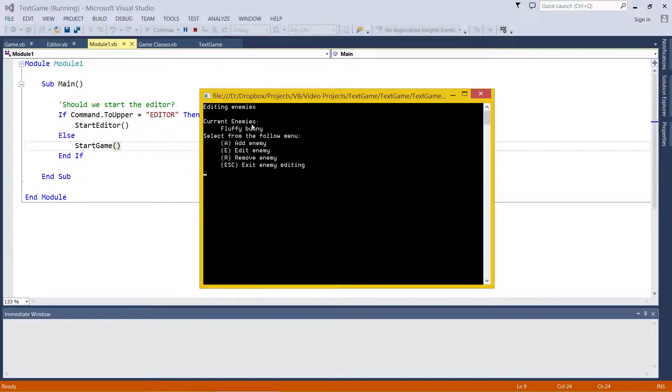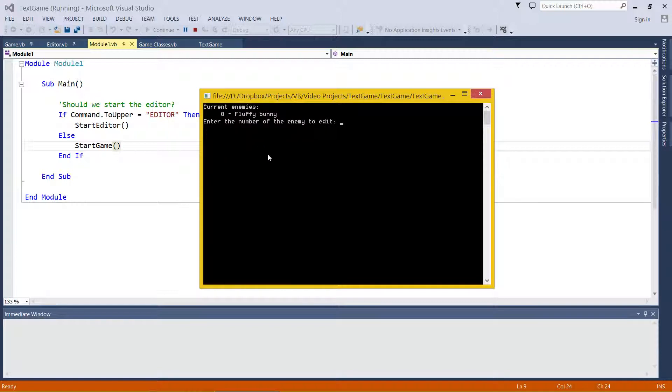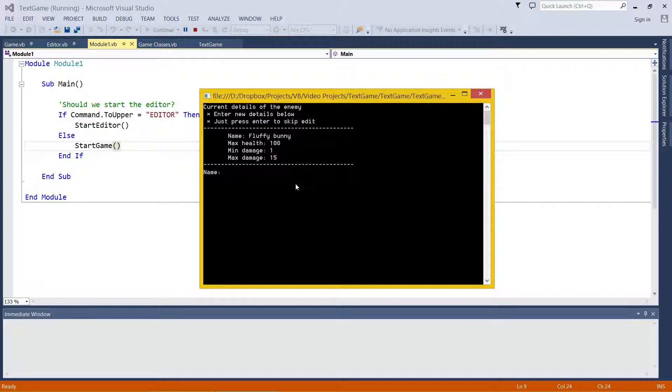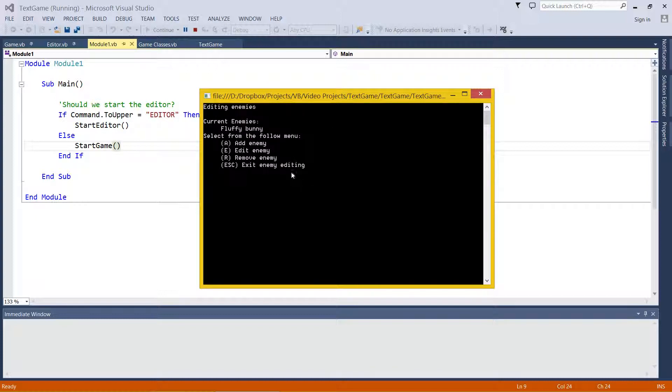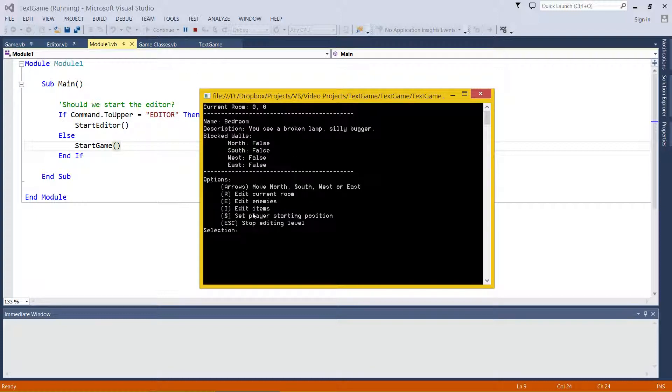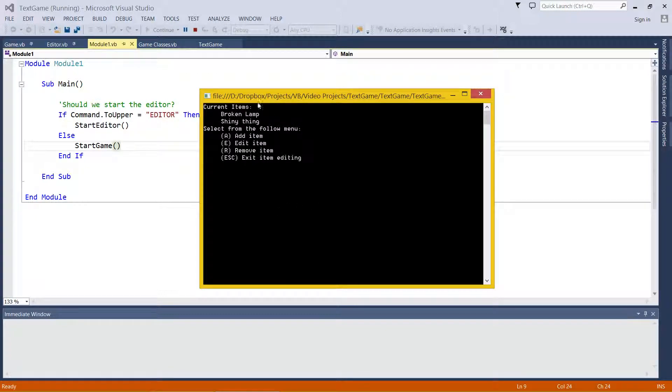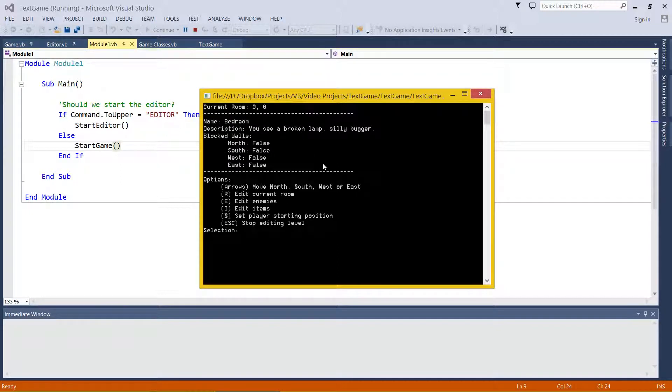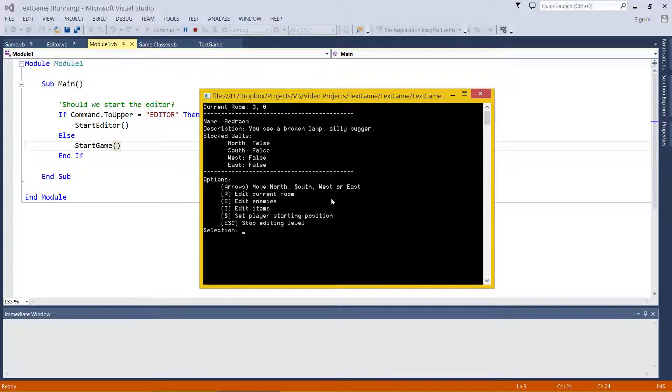You can see in my level I've got a fluffy bunny enemy, and I can edit him if I really feel like. He's a fluffy bunny with 100 health, 1 to 15 damage. I'm just going to press enter so I don't edit anything. And then I can look at the items in my level, which is a broken lamp and a shiny thing. Same sort of thing. We can add them to rooms and all that jazz.